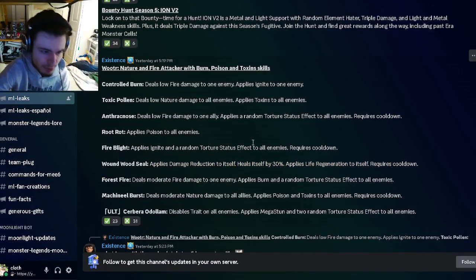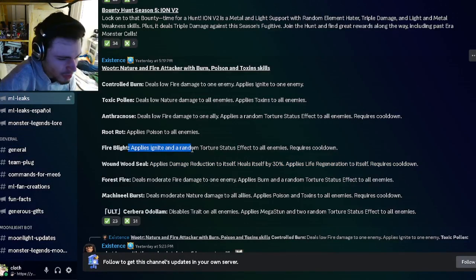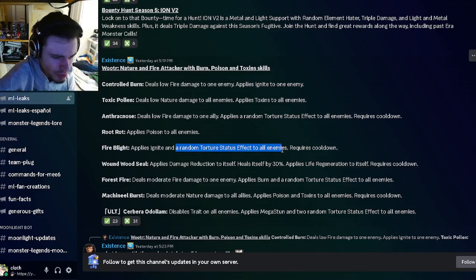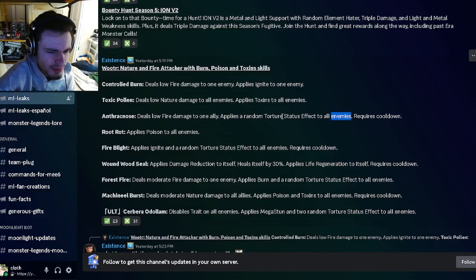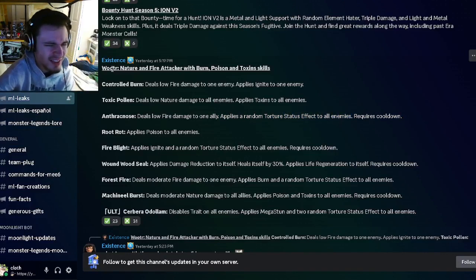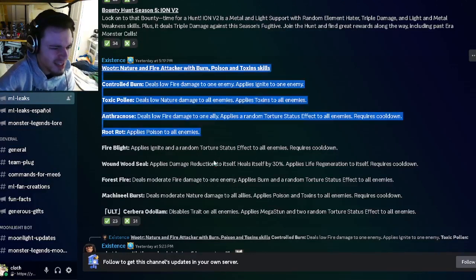He can also apply ignite and a random torture status effect to all enemies, which is pretty good, and he's got another random torture AoE. He's pretty decent. He doesn't have too many amazing moves but he seems pretty decent.